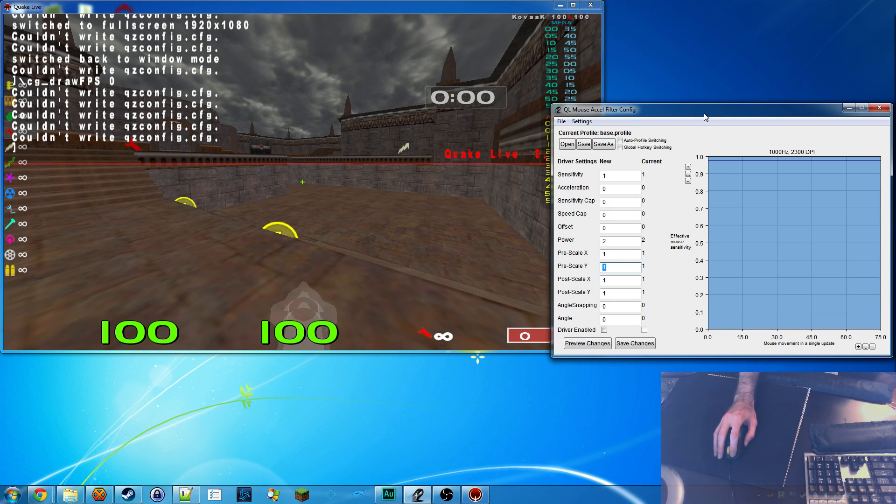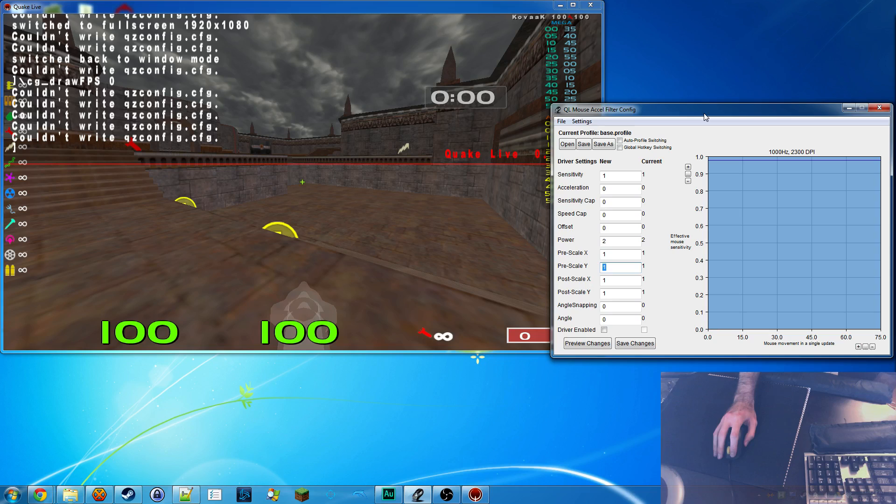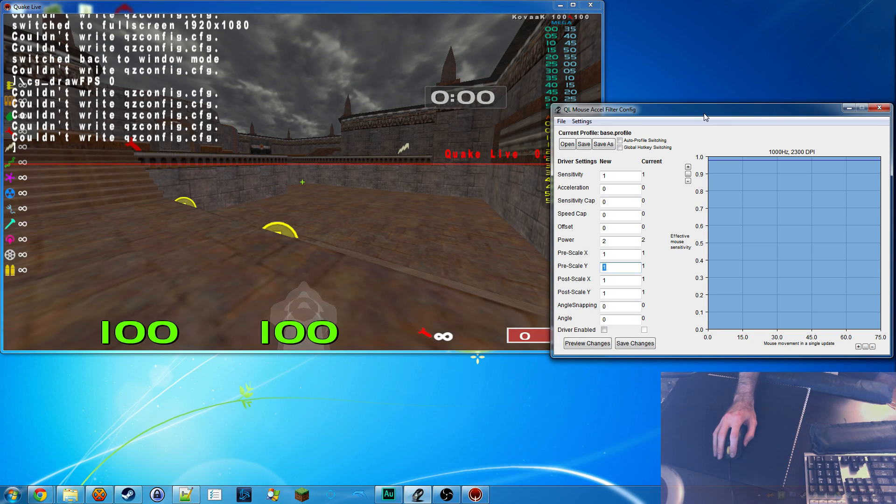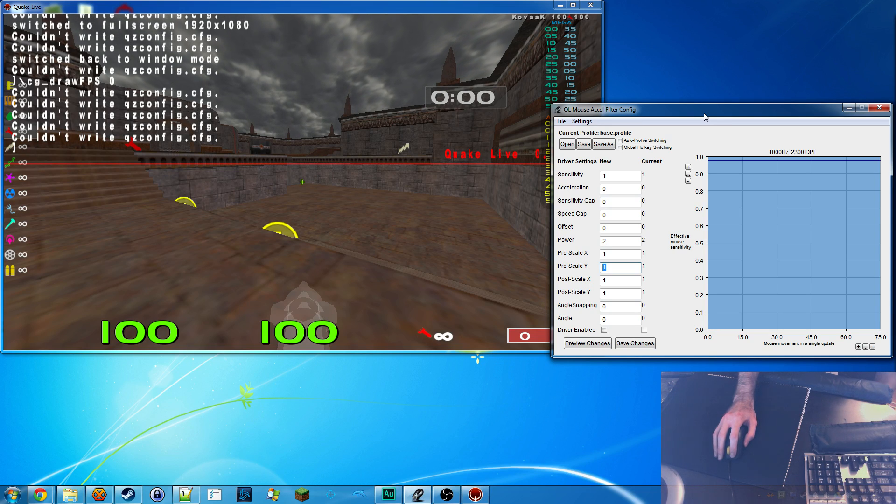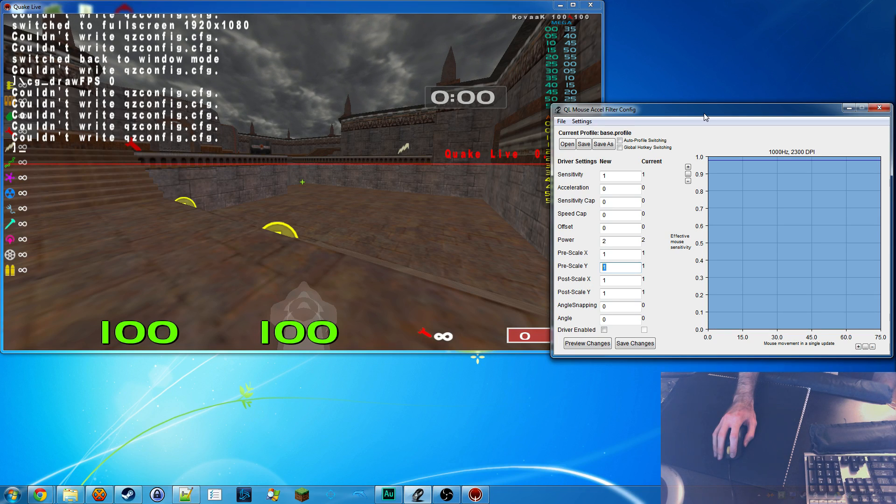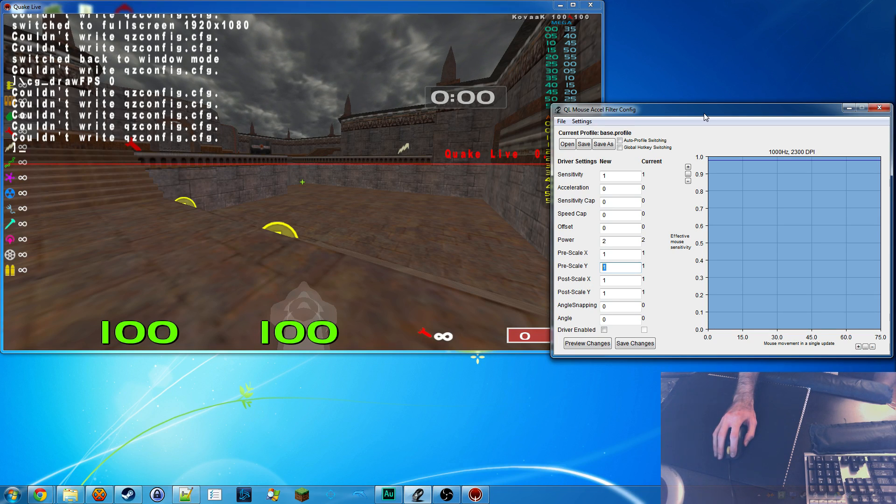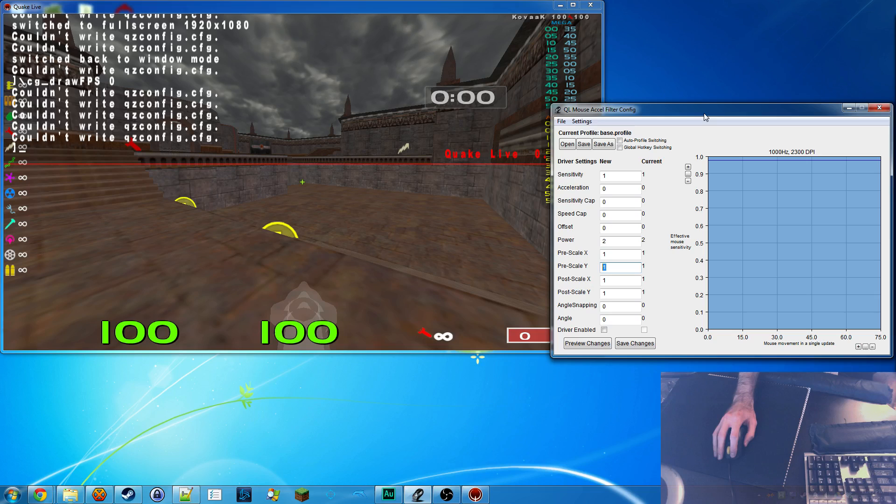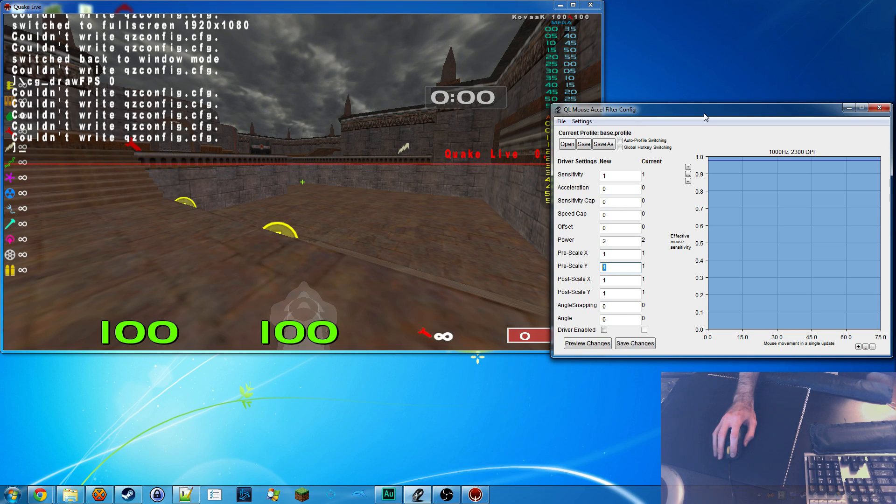Anyway, for those of you who have been taught that mouse acceleration is evil, I assure you that this is different. To date, I have never seen a mouse manufacturer give good options in mouse acceleration, and they're all painful to use in gaming. This driver gives you choices you've never seen before unless you're coming from Quake Live.